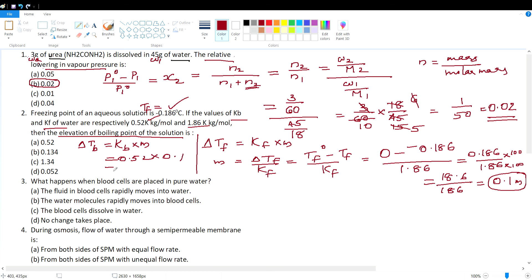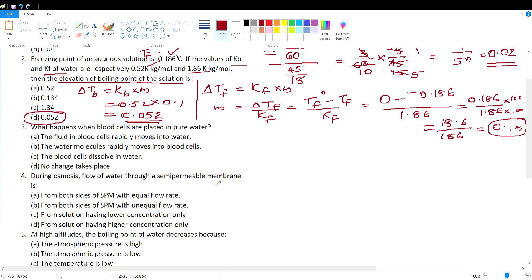The answer is 0.52°C (or Kelvin). This is the right answer — option D.